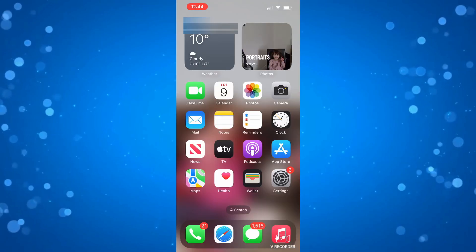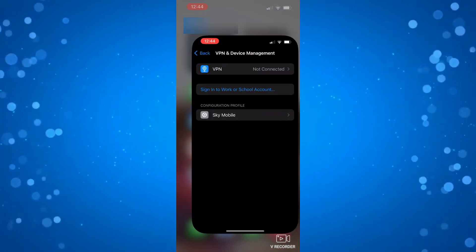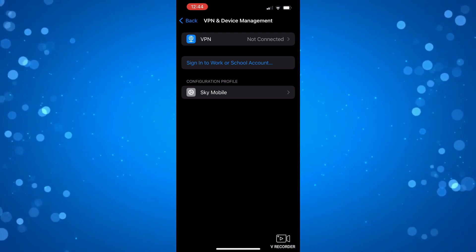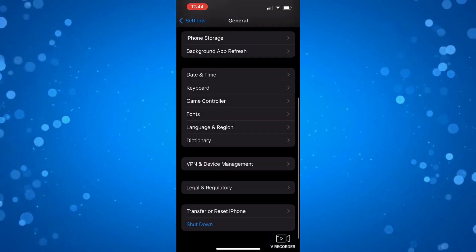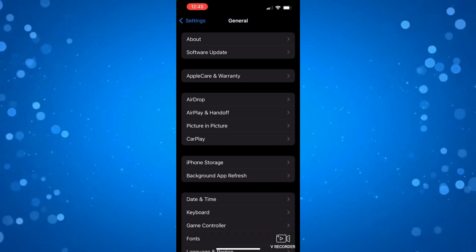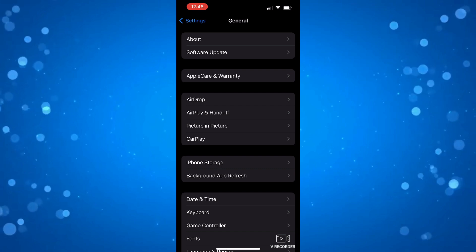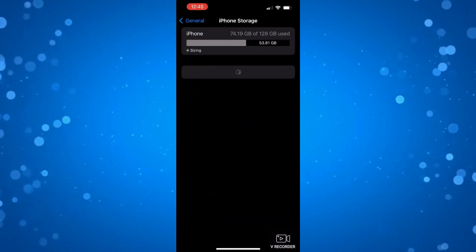If that didn't work for you, the final thing to try is if you open up the settings app again on your device and you want to come back to the general section. From here you want to locate where it says iPhone storage and press onto here.